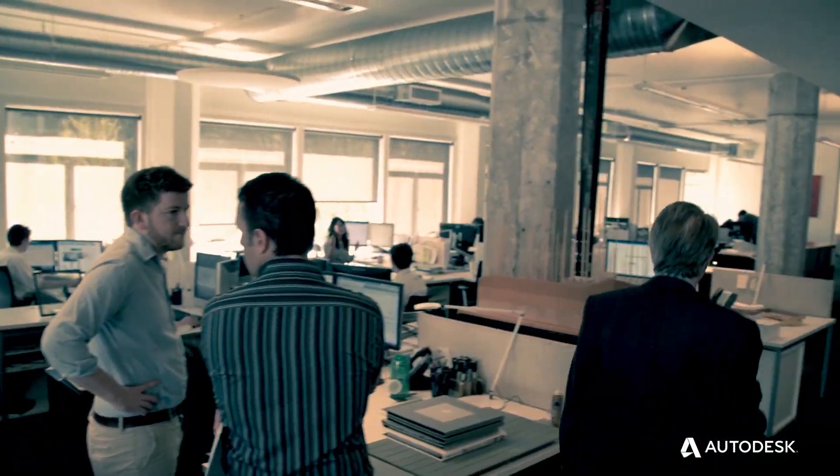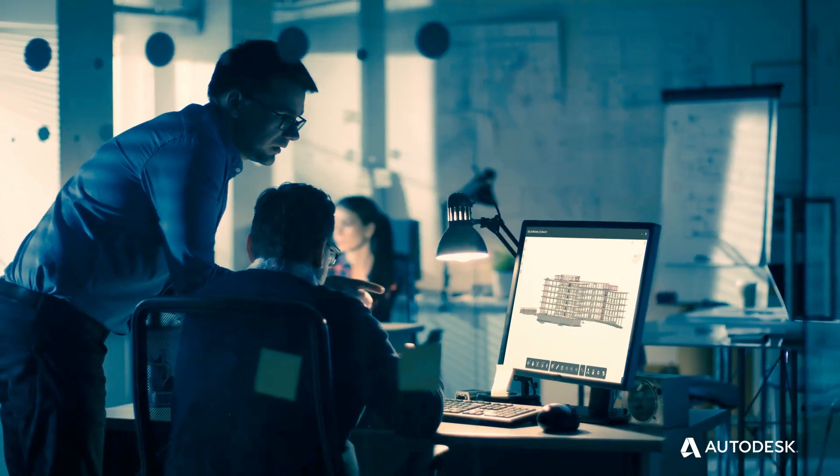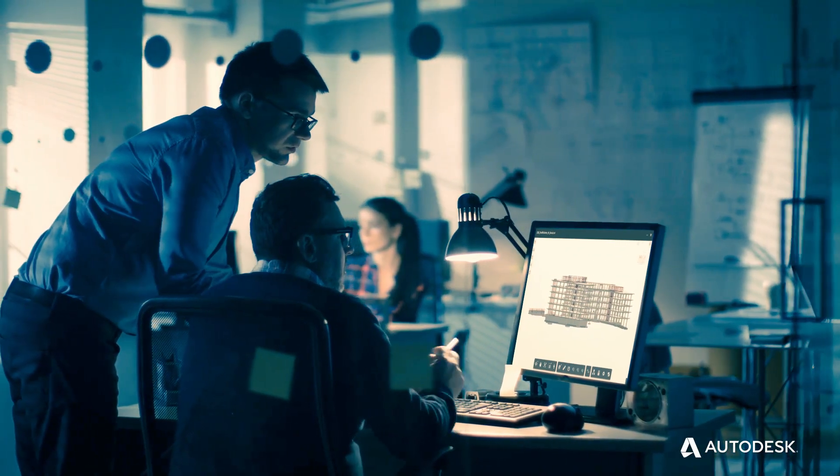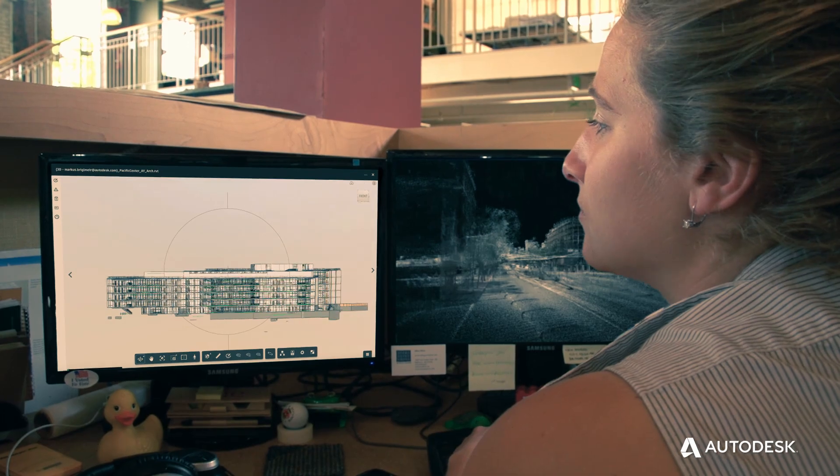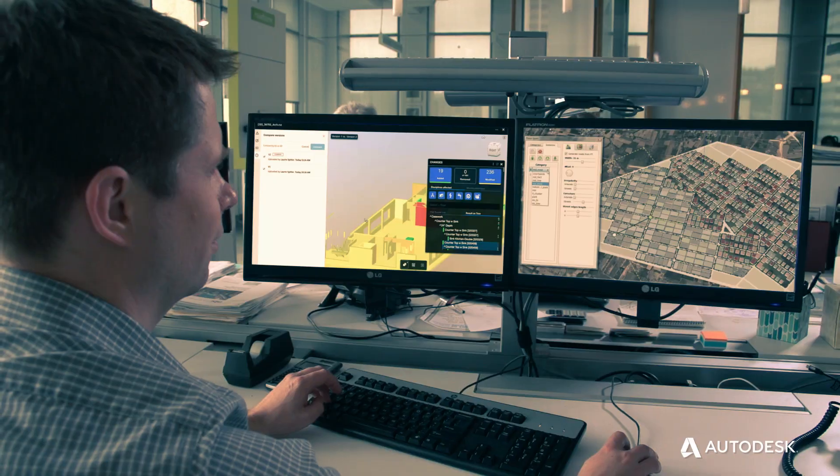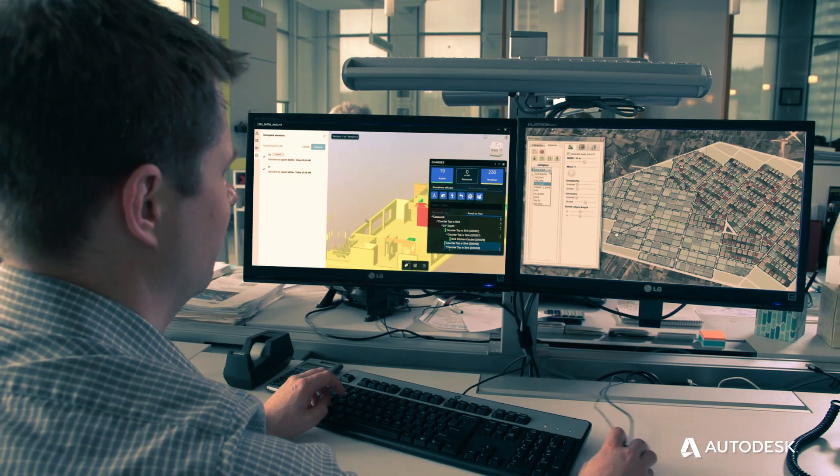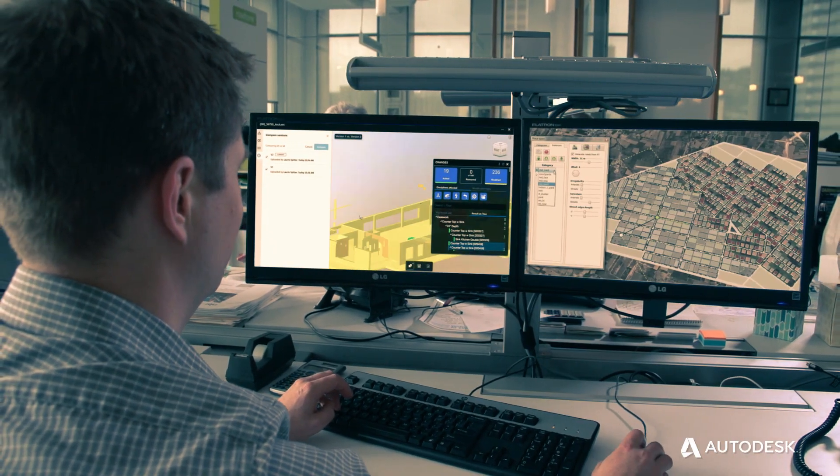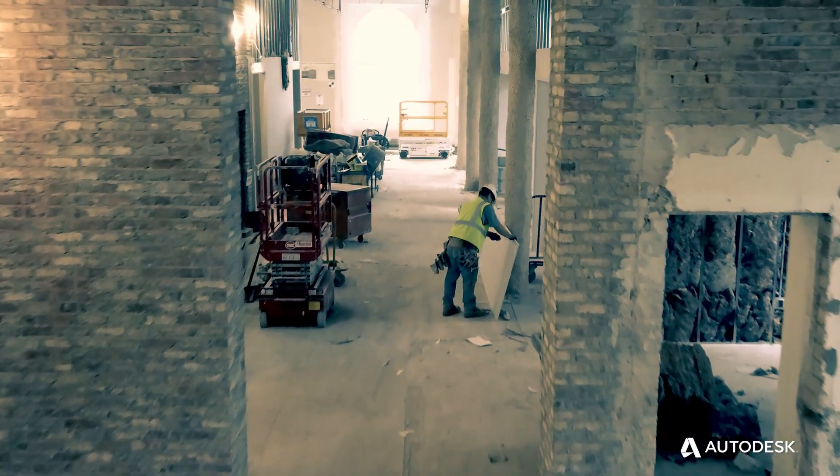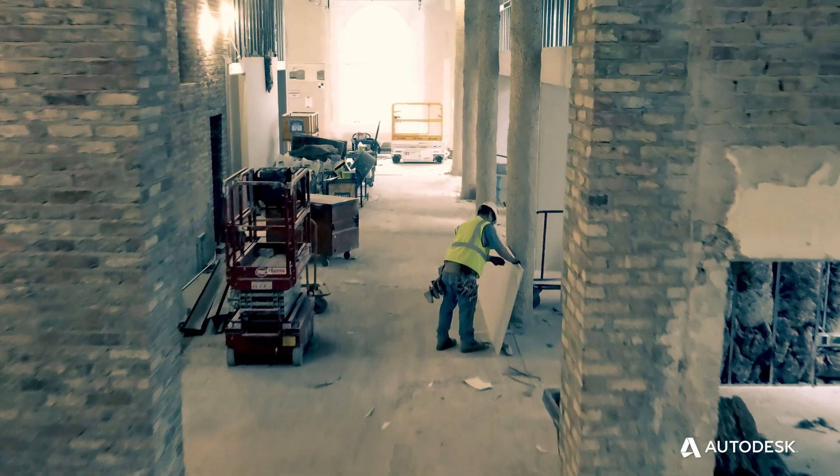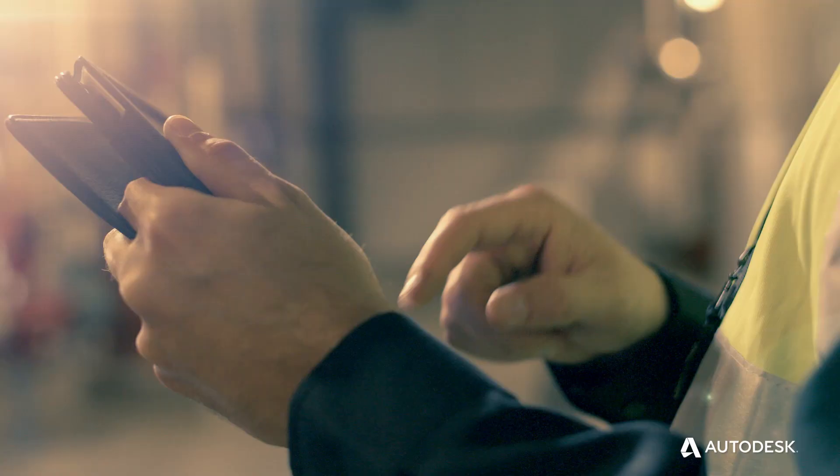Today's design and construction projects require disparate teams to collaborate closely so they can complete projects on time and on budget. But with distinct teams come data silos and disconnected communication.